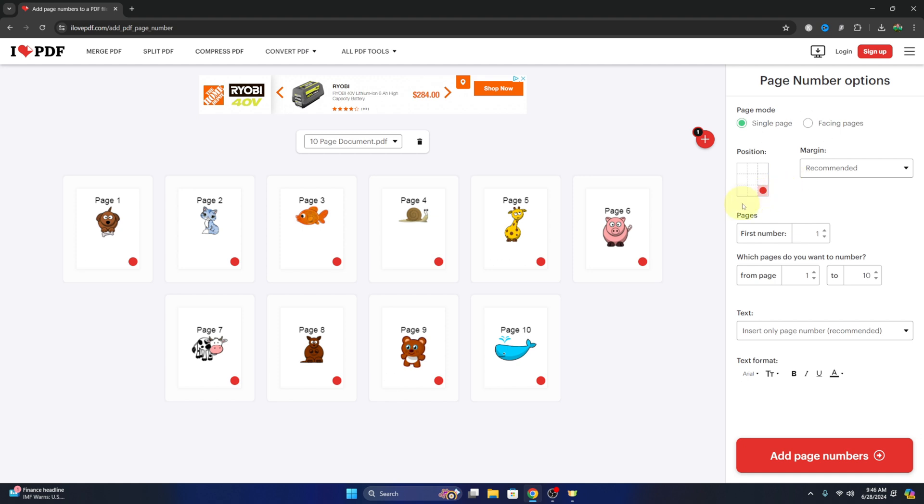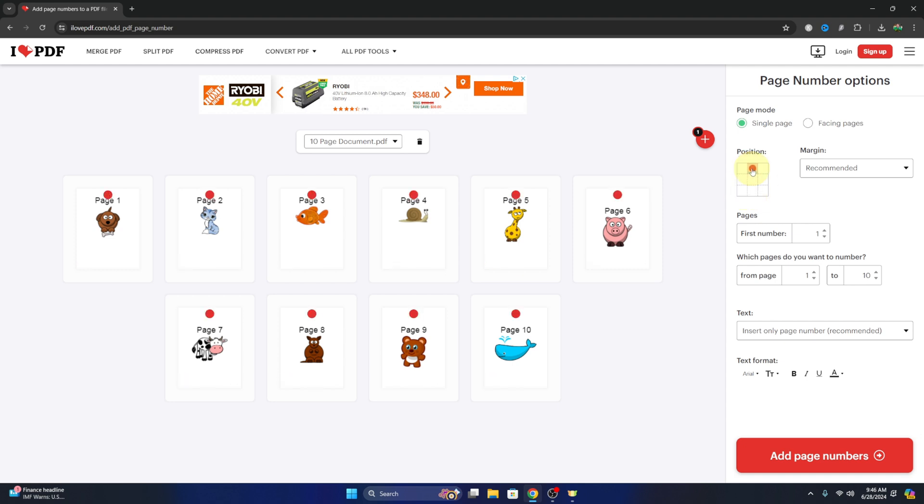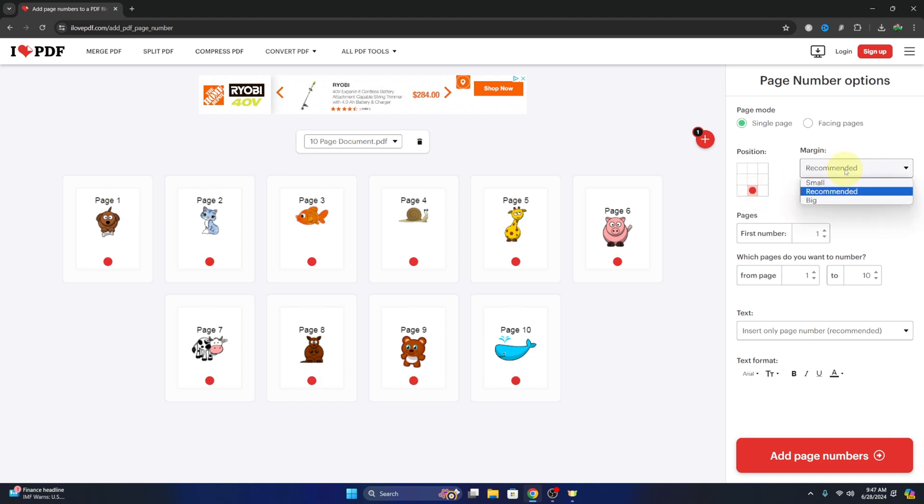We can also select the location of the page number here. So right now it's the bottom right; we can go to the center at the bottom, the left, etc., at the top if we wanted. I'm gonna put that on the center at the bottom. We can also adjust the margin, so small, big, and recommended. I'm gonna leave that on recommended.